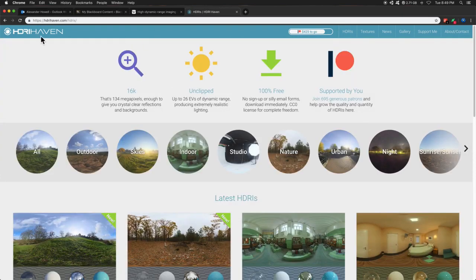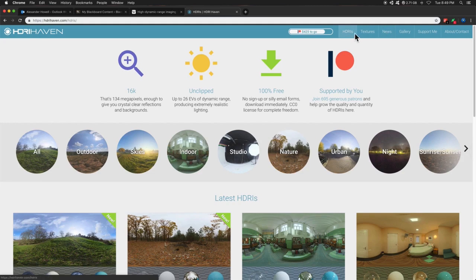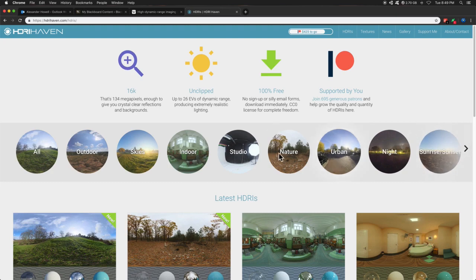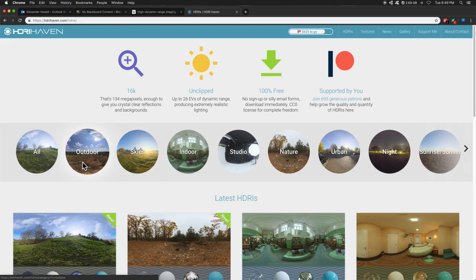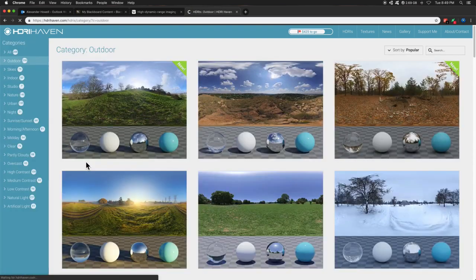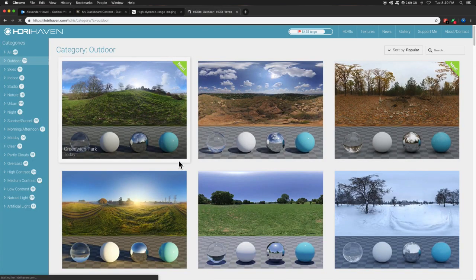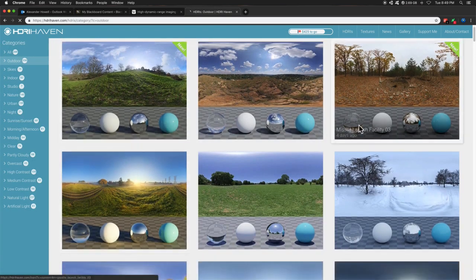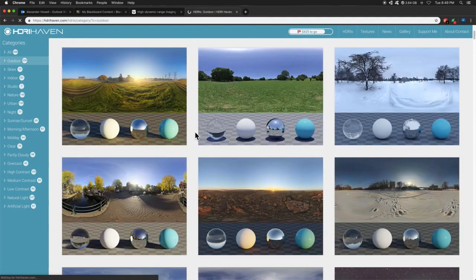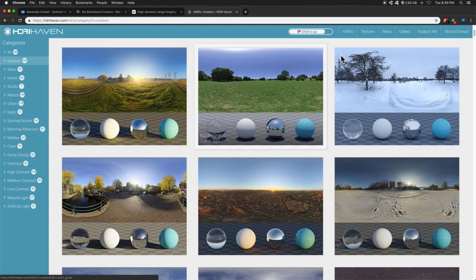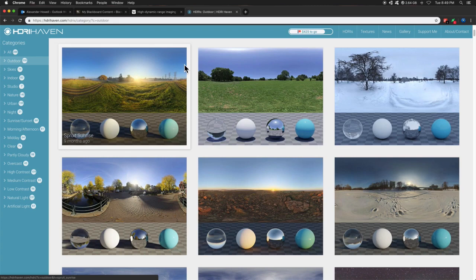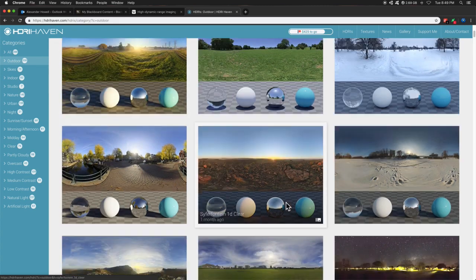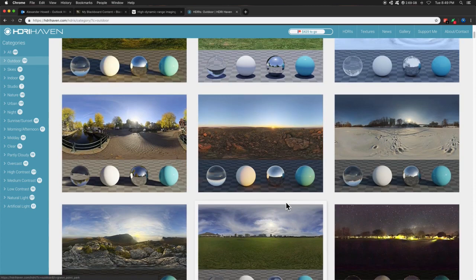So here, we go to hdrihaven.com and go to HDRIs. And basically, you've got dozens of choices. So I can pick, hey, I would like an urban setting, maybe indoor. We're going to do a couple different options. So I'm going to do outdoor. And you'll see all these different spheres. And these spheres are just examples of what your scene might look like, and these materials would look like given this HDR inside of your 3D application.